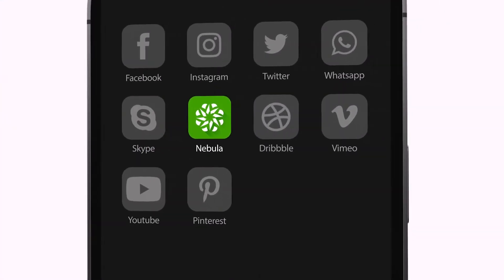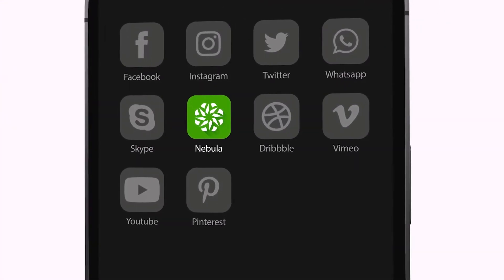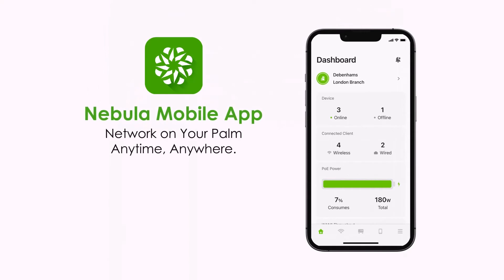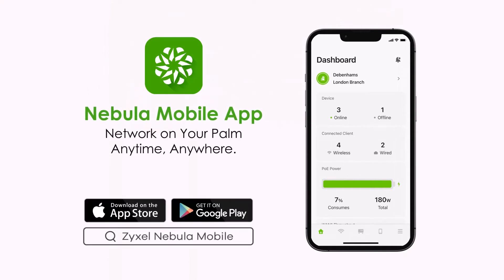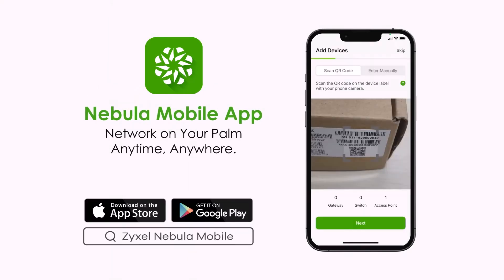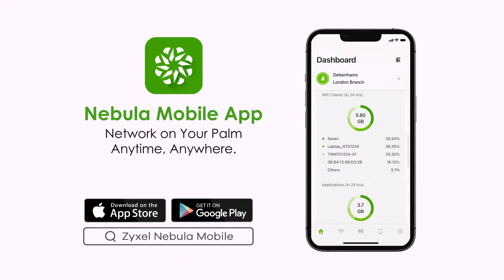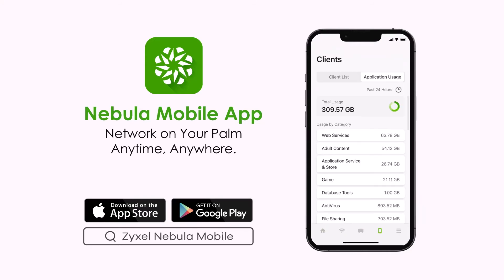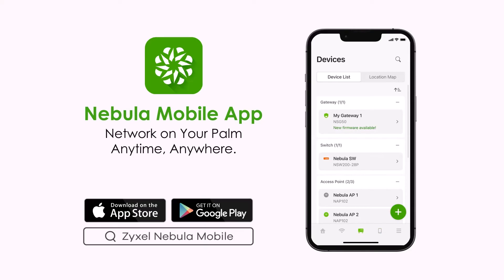Nebula Mobile App is a powerful tool for you to manage your network anytime, anywhere. You can register a device, check your network status, manage access control, or even troubleshoot all in the palm of your hand. You can check the network status for other sites from the same panel as well.